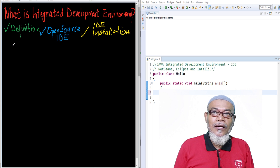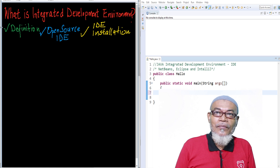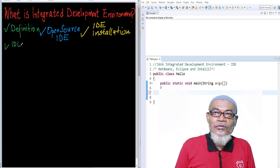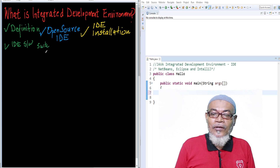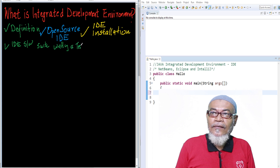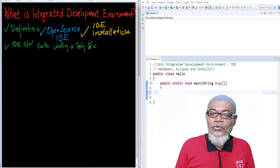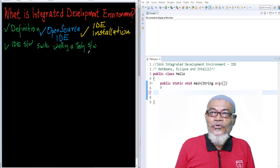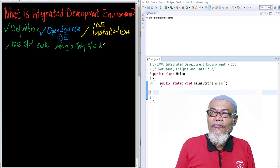So, what is an IDE? An IDE is basically a software suite. It is a software suite that is used for writing and testing software development. Basically, an IDE is a group of tools which are used for software development.